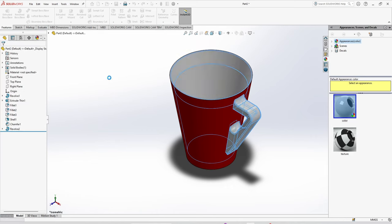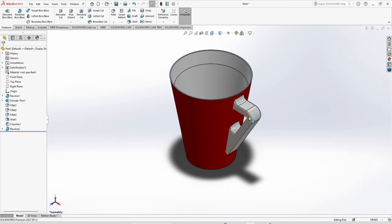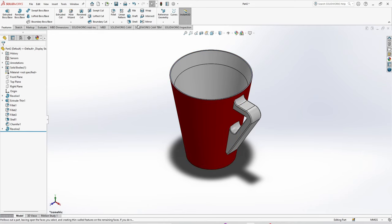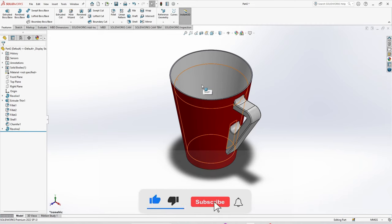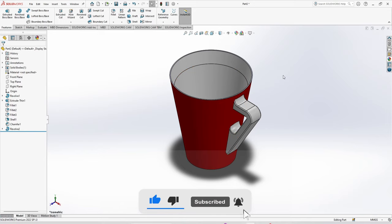This is how simple we can use the revolve boss base to make a coffee cup and use the shell command. That's all for this tutorial. Hope it proves to be easy for you. If you have any problem, you can ask me in the comment section. If you are new to the channel, then subscribe and share. Thank you.